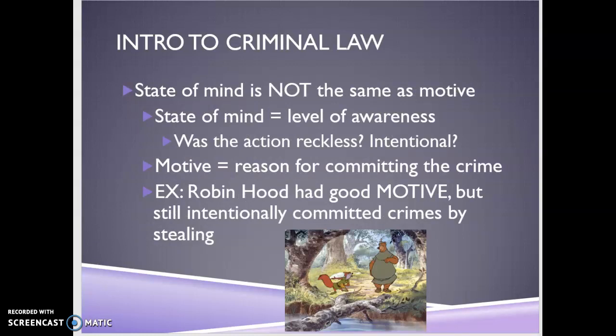A lot of students confuse state of mind and motive, but they're not the same. State of mind is your level of awareness — am I doing this intentionally, am I acting recklessly, is this mere carelessness? Motive is what we look at when we try to determine why someone committed a crime. For example, my motive for burning down a house might be to collect insurance money — that's why I did it. My state of mind was intentional. It is possible to have a good motive but still commit a crime, so motive isn't necessarily determinative.